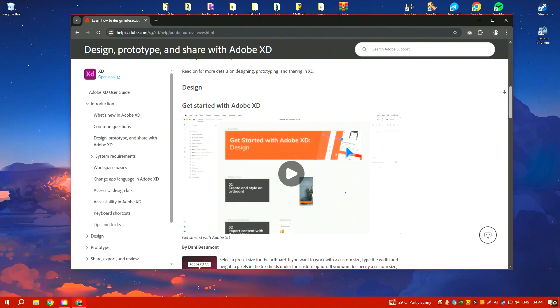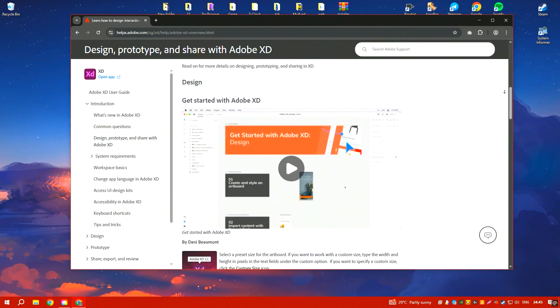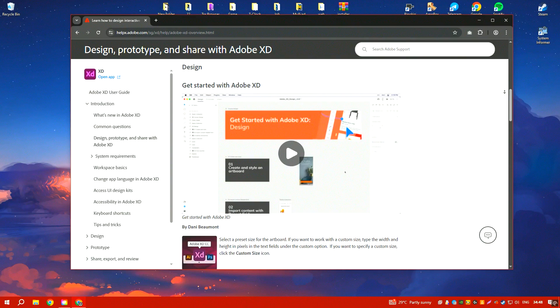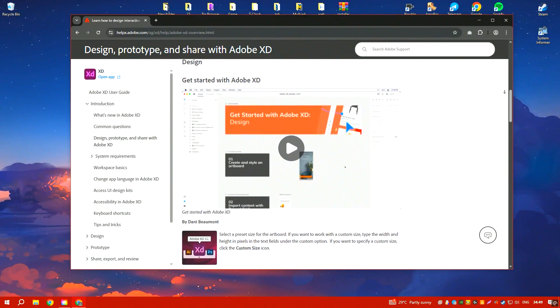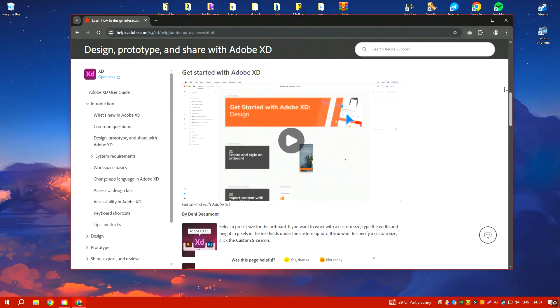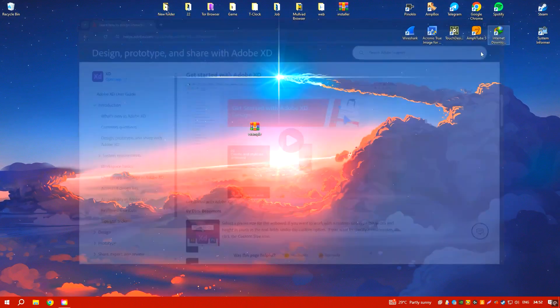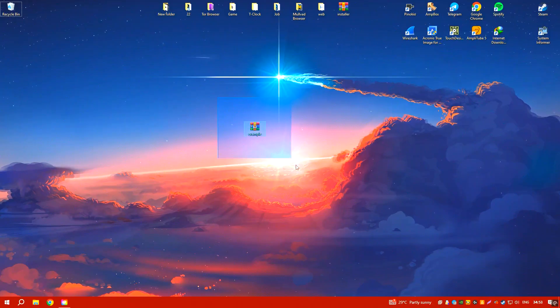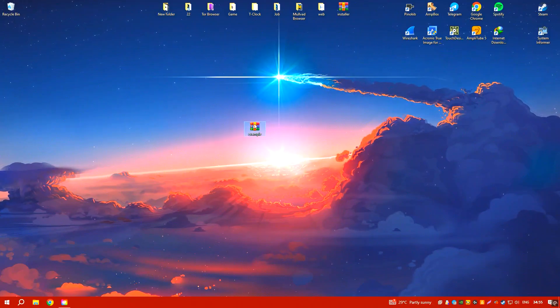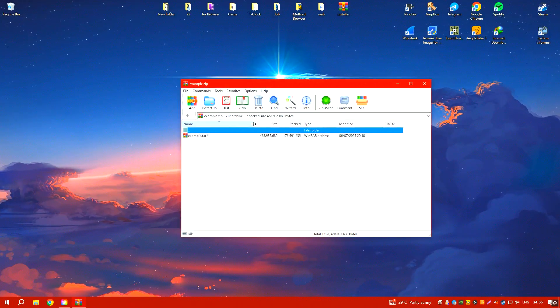Adobe XD integrates seamlessly with other Adobe Creative Cloud applications, such as Photoshop and Illustrator, enabling designers to import assets directly and maintain consistency across different tools.